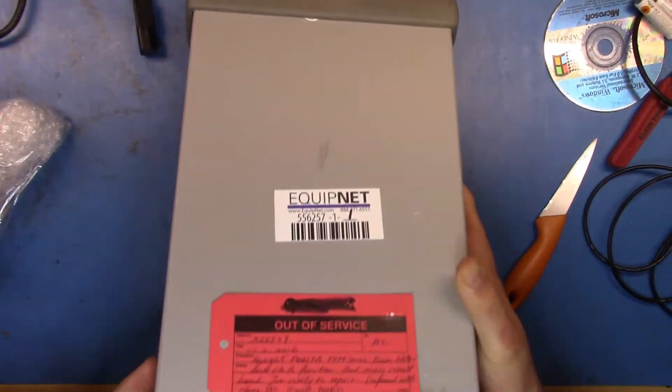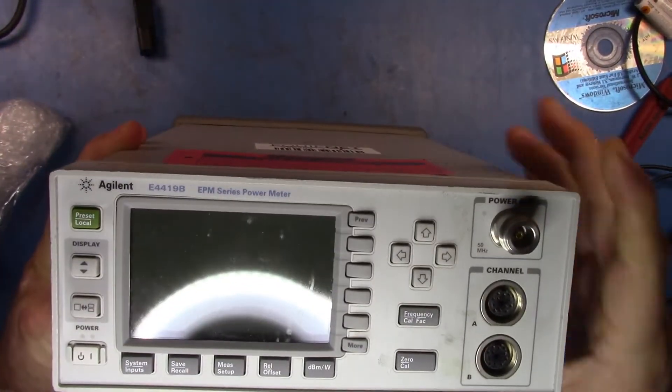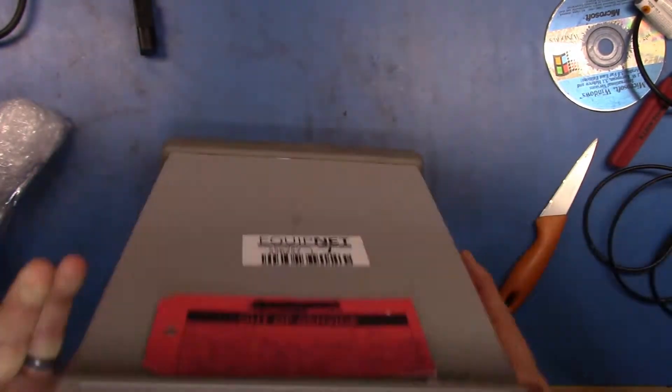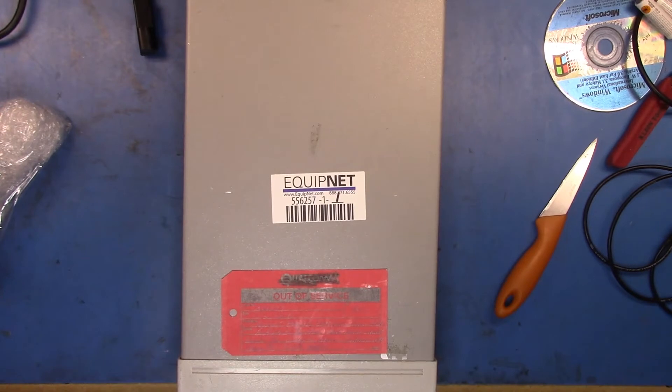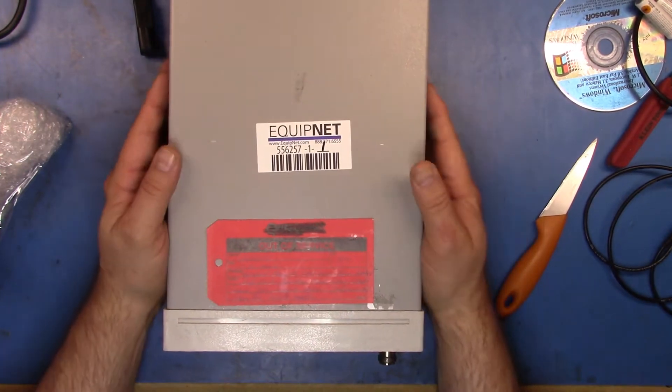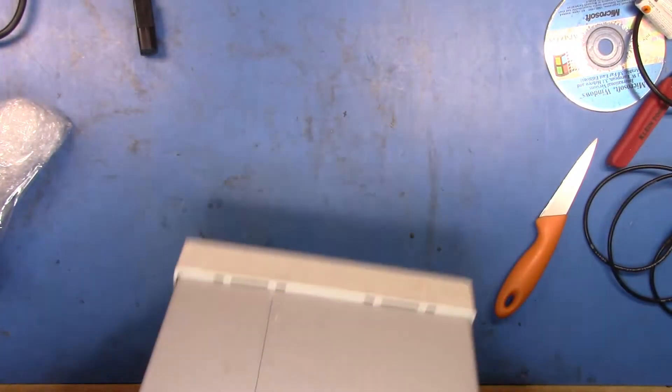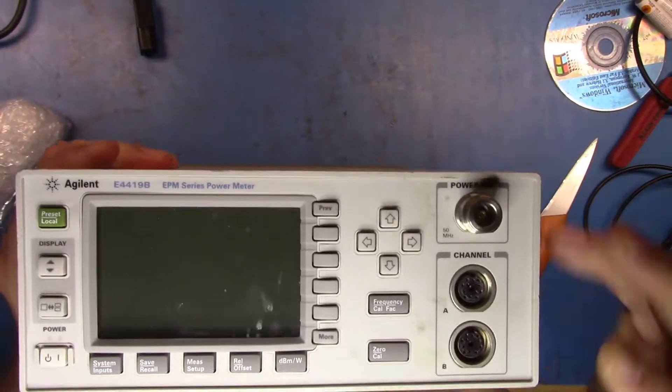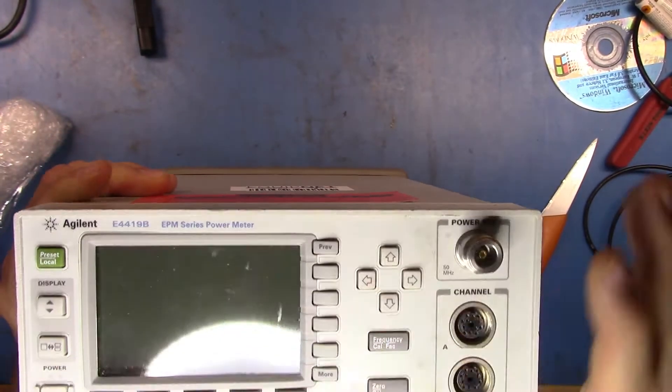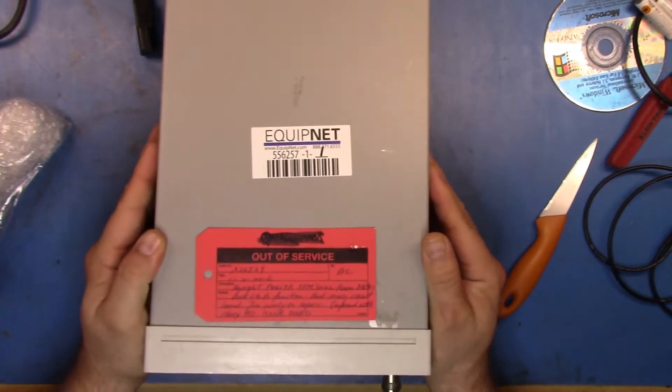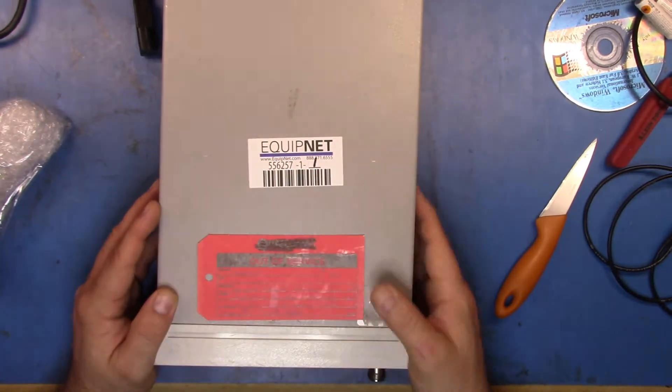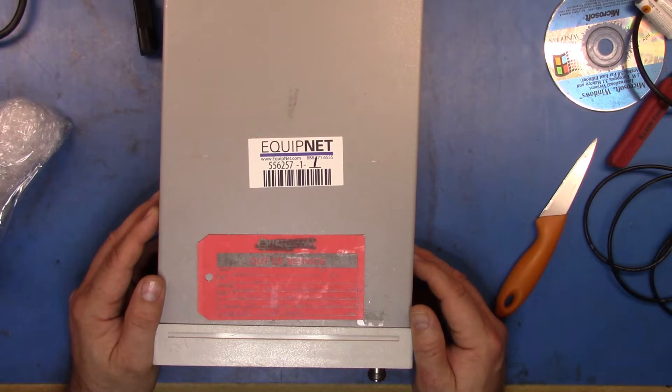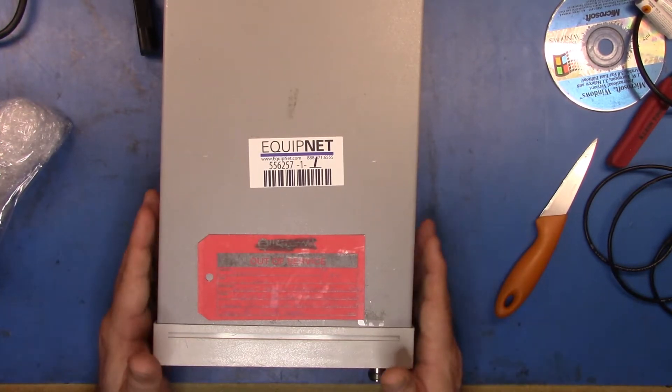Now the reason I bought this guy, here you can see the E4419B, is because it is basically a plug-in replacement for the 438A. You can see that these guys are, you plug in your two cables there, you can set it into an E438 mode, and then it'll run the GPIB commands directly as though it is a 438A.